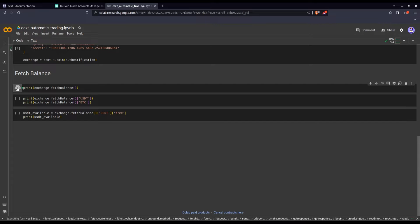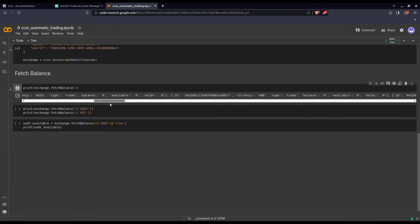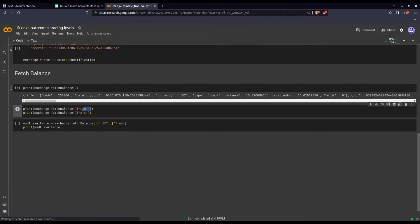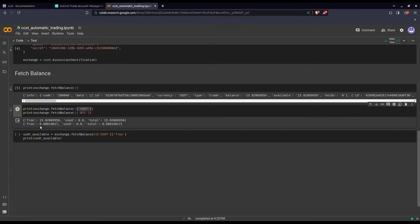Let's run the cell and see what comes out. That's a large dictionary, but in principle it should be ordered starting with the cryptocurrencies you actually have an amount of. We see USDT at 15.02, and carrying on we should see BTC with its balance. If you want to select a specific value, you select the proper key. So we have 15.02 for USDT and 0.00019 for BTC — let's double-check this matches what we find on the exchange.